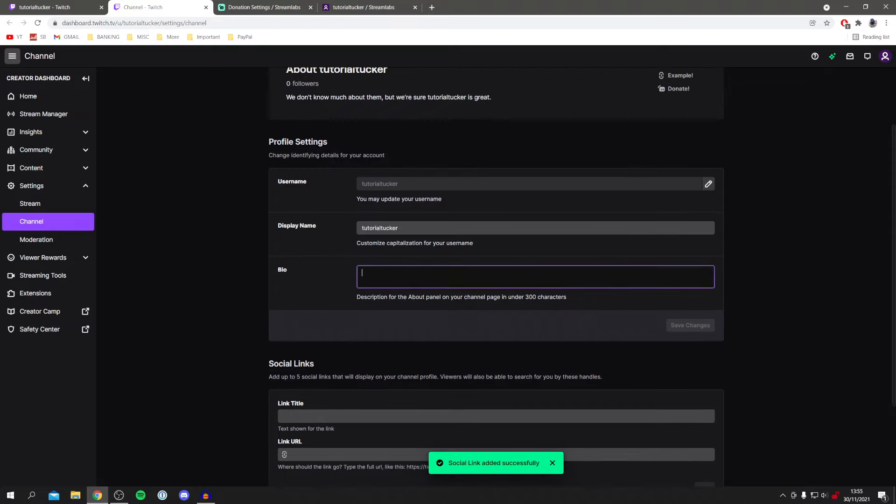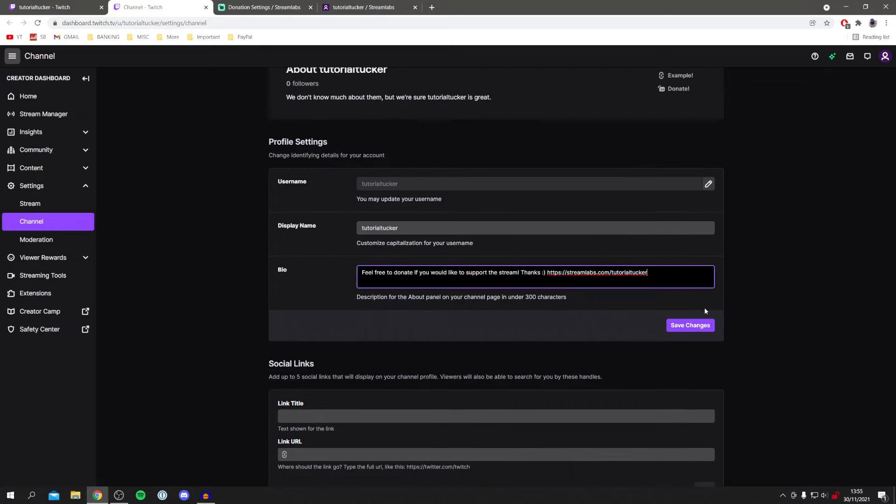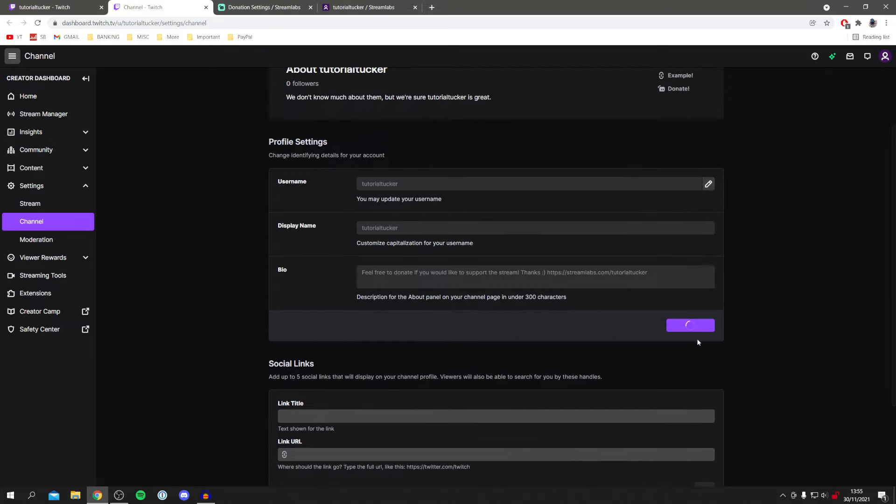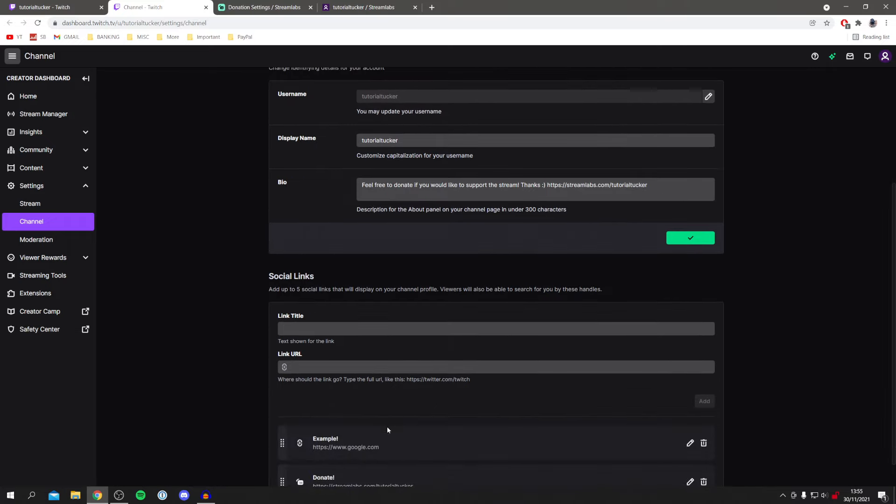And then in our bio as well. So I'll type this in my bio and then I'm going to click save changes. And we've added the social link as well.